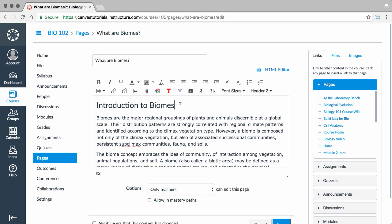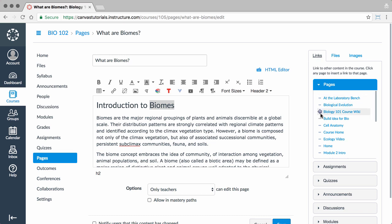To link to other content and locations within your course, first select and highlight the word or words you would like to make into a link. Then, click the Links tab in the Content Selector and select the course content to which you would like to link.